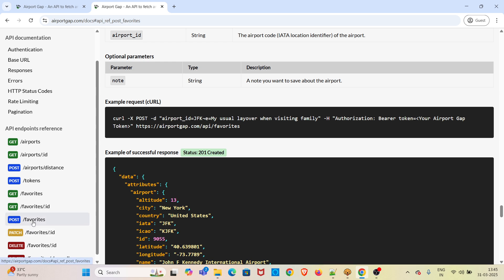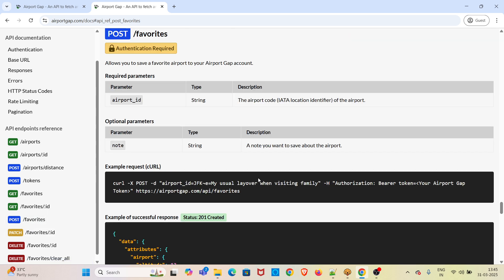I have already favorited some airports using the POST endpoint. I will not be showing that in this demo, but I will be showing the result of the favorited airports using the GET endpoint.